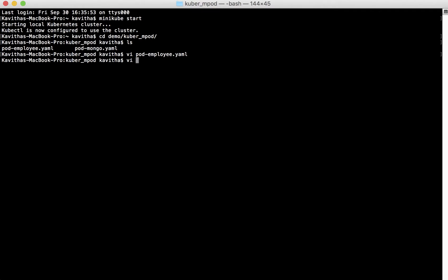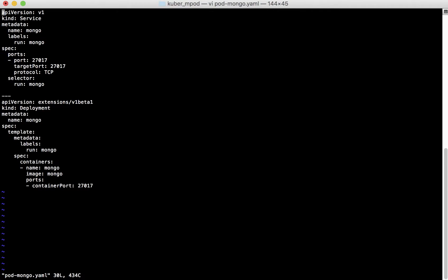Now let us review the MongoDB YAML file. Using this YAML file we are going to create a MongoDB service and then create a deployment where we are going to run the MongoDB container.